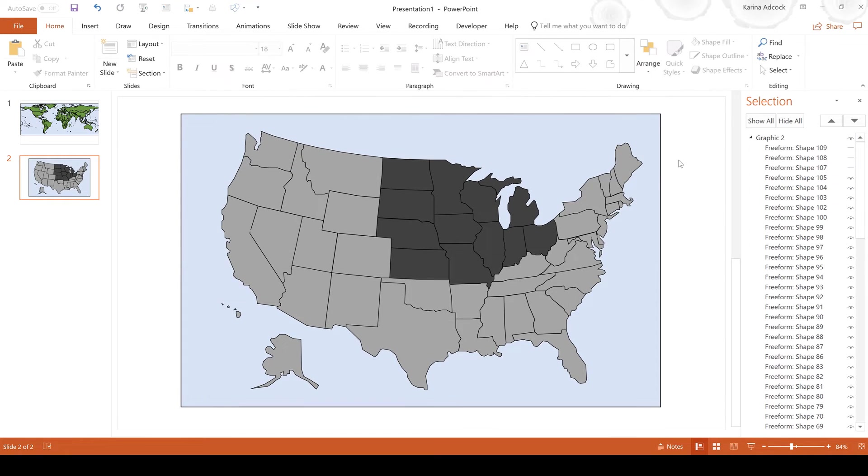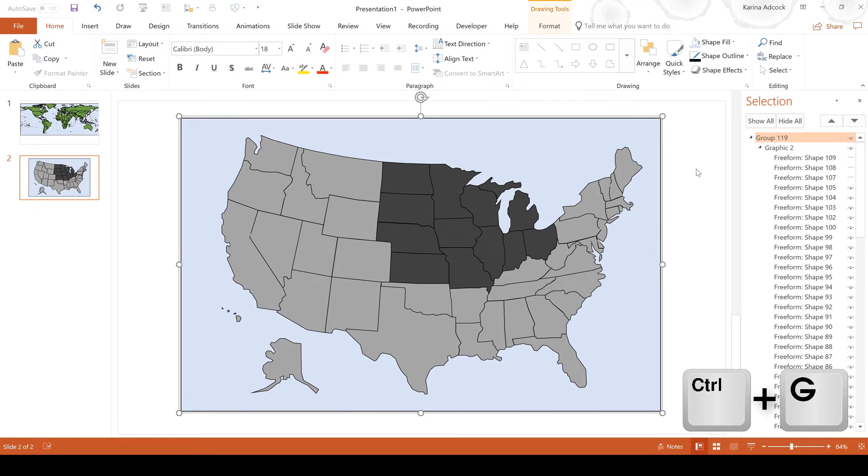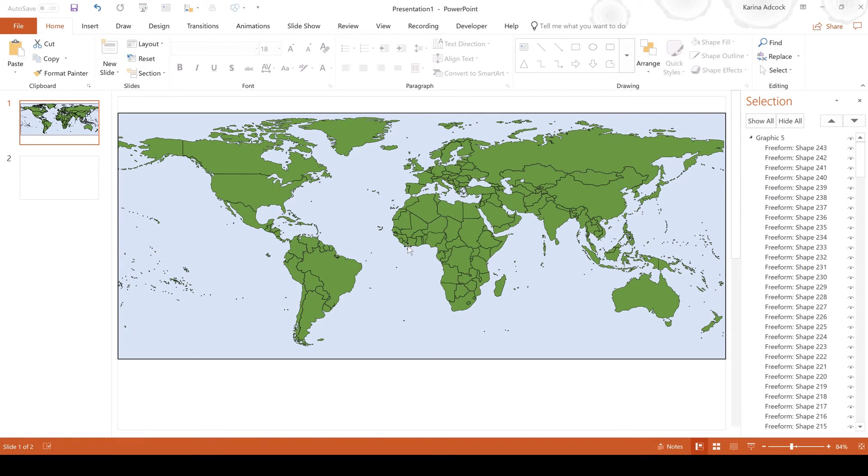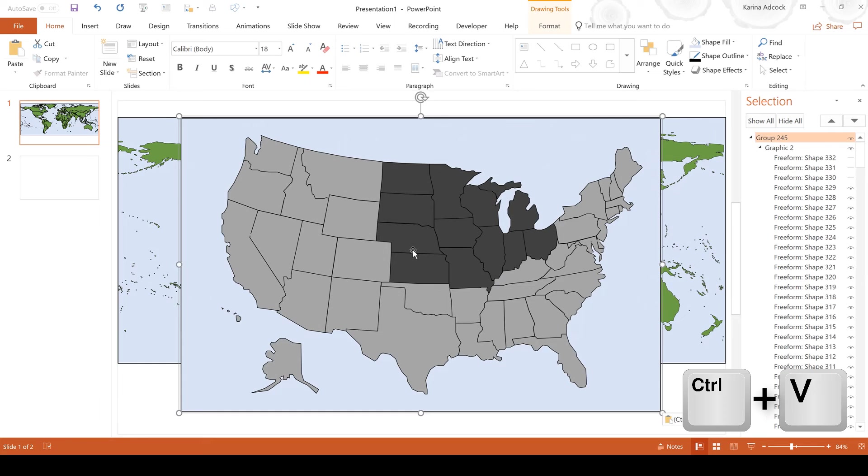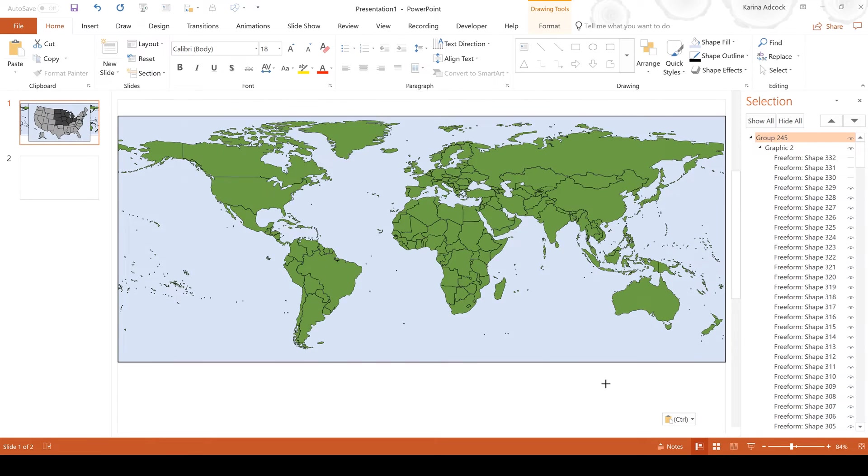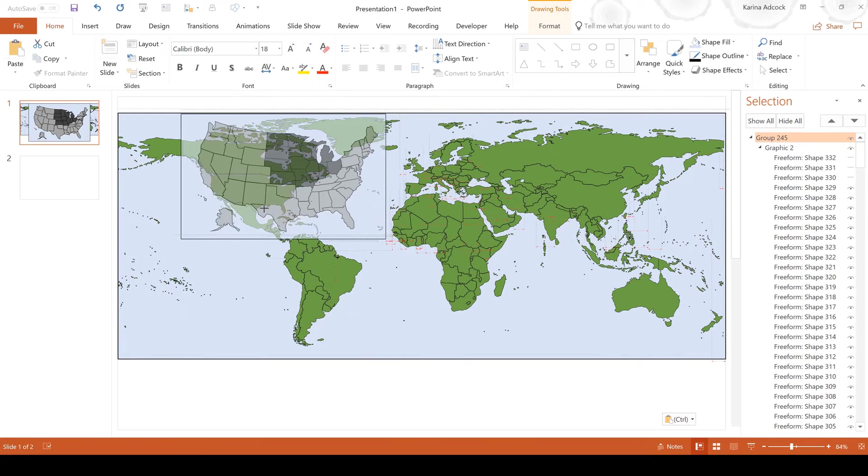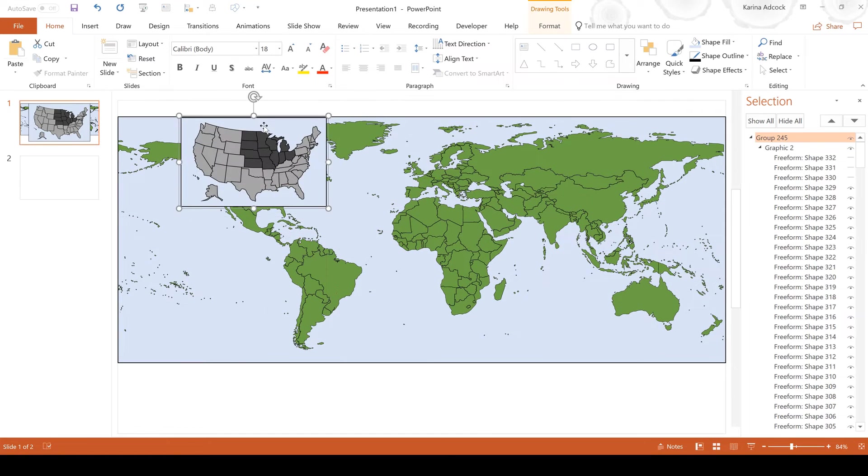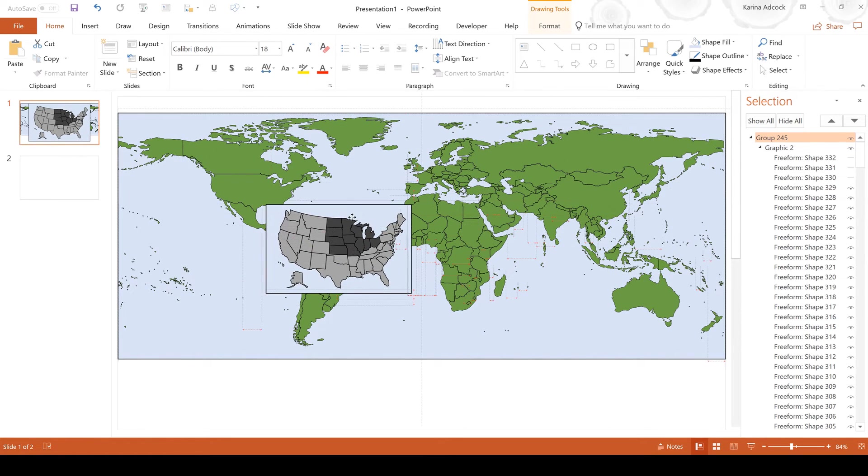Then if I press ctrl A to select everything on the slide, I'm going to press ctrl G to group everything. Then I'm going to press ctrl X to cut the image and go to this slide and then press ctrl V to insert it. Then obviously I need to rescale this to make it smaller and a bit more in proportion to the size of my world map.